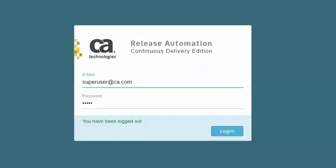In this demonstration we're going to see how to manage users and groups. I'll go ahead and log in as the default super user that is created when you install the software, and that is superuser@ca.com and the password is s-u-s-e-r.